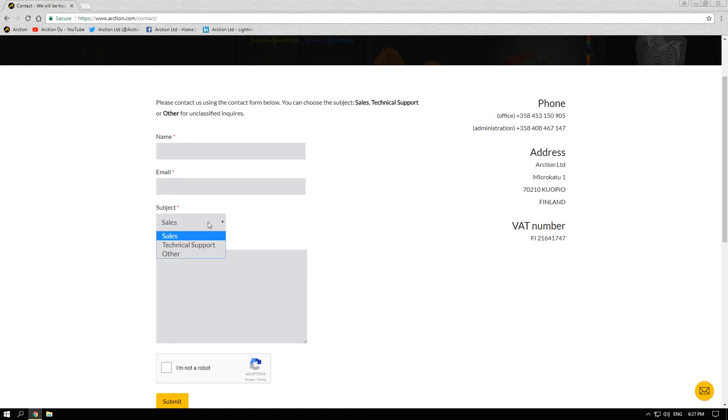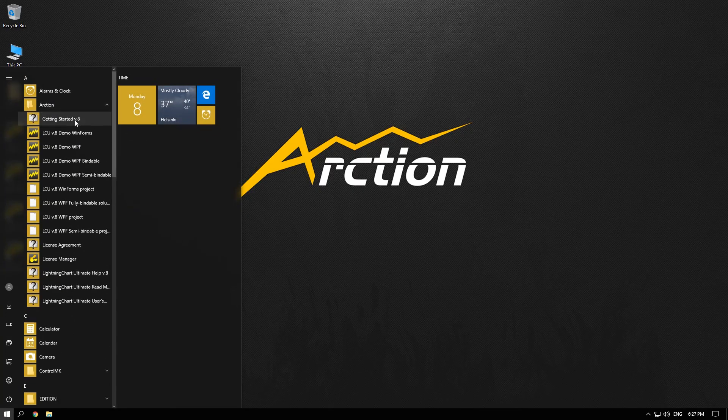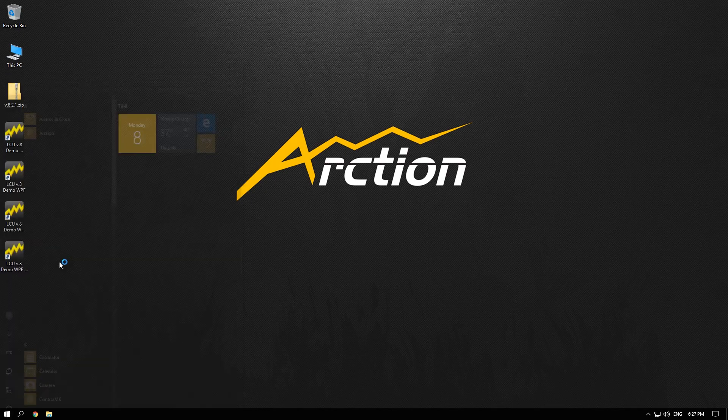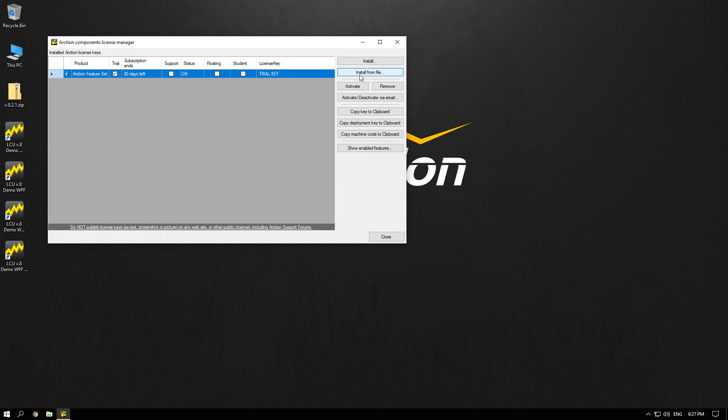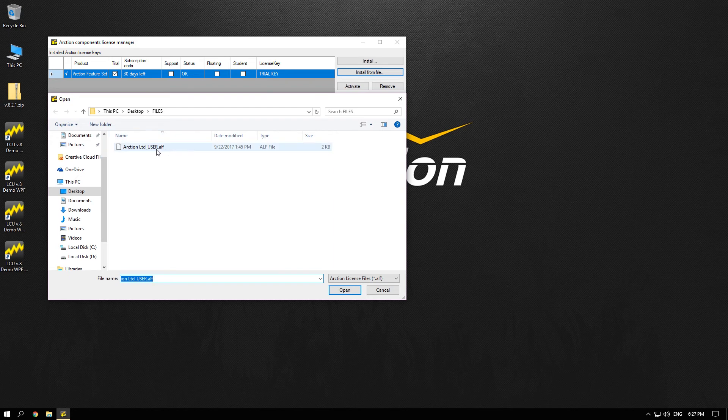Once you have purchased your own license you need to activate it by using Lightning Chart License Manager. As you can see your trial key is active. So if you have a license key file just click on Install from File button and choose the right file.